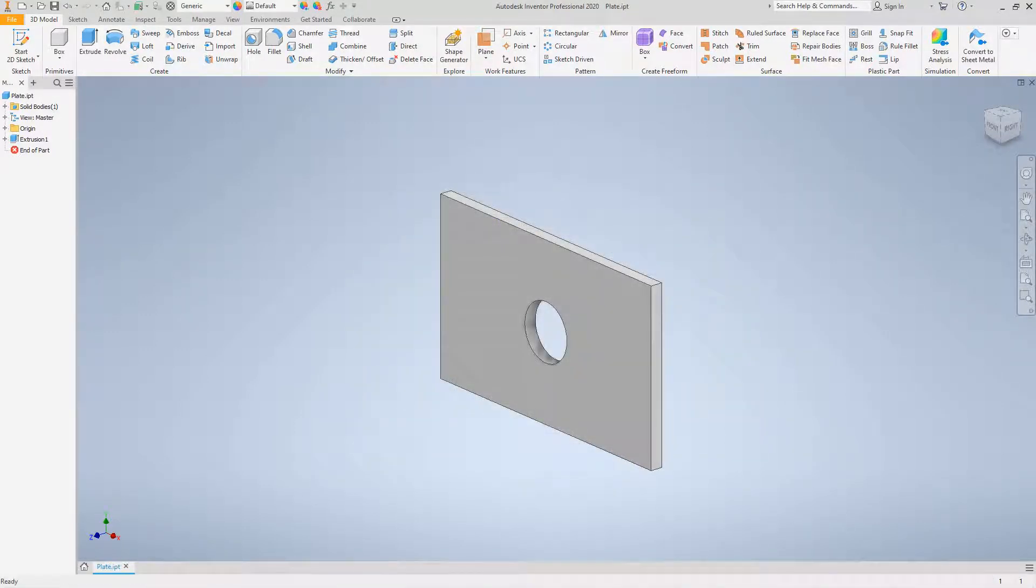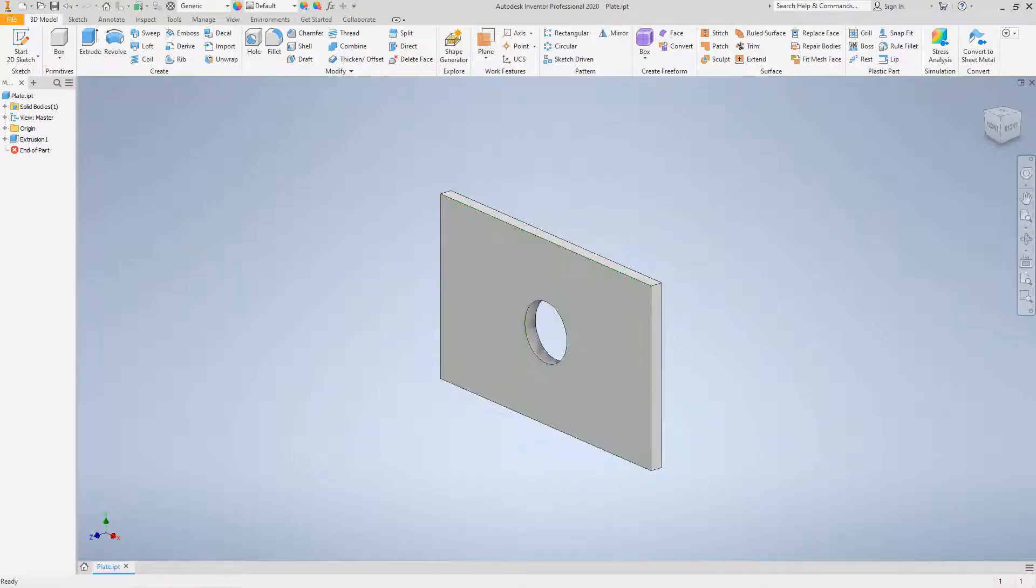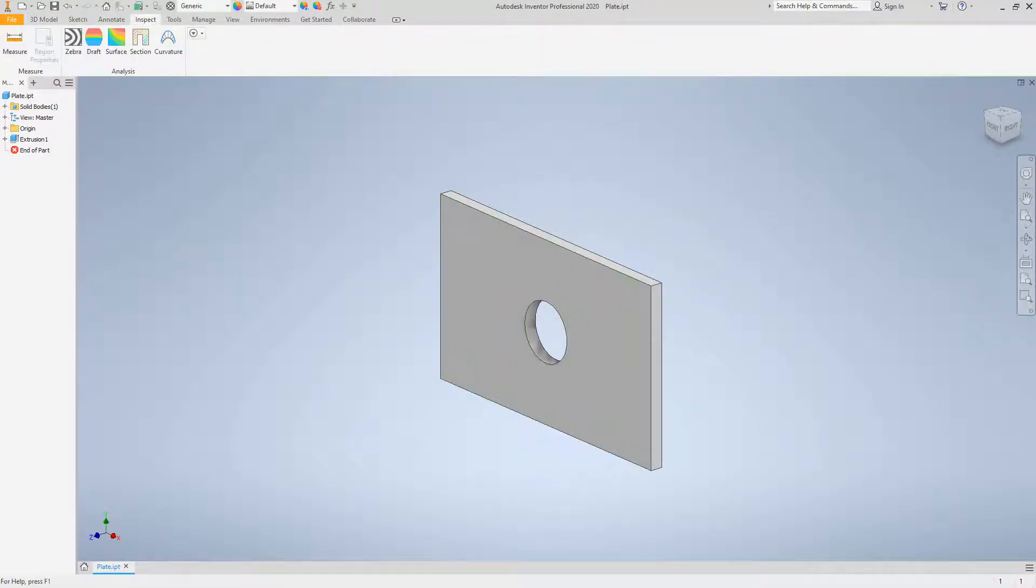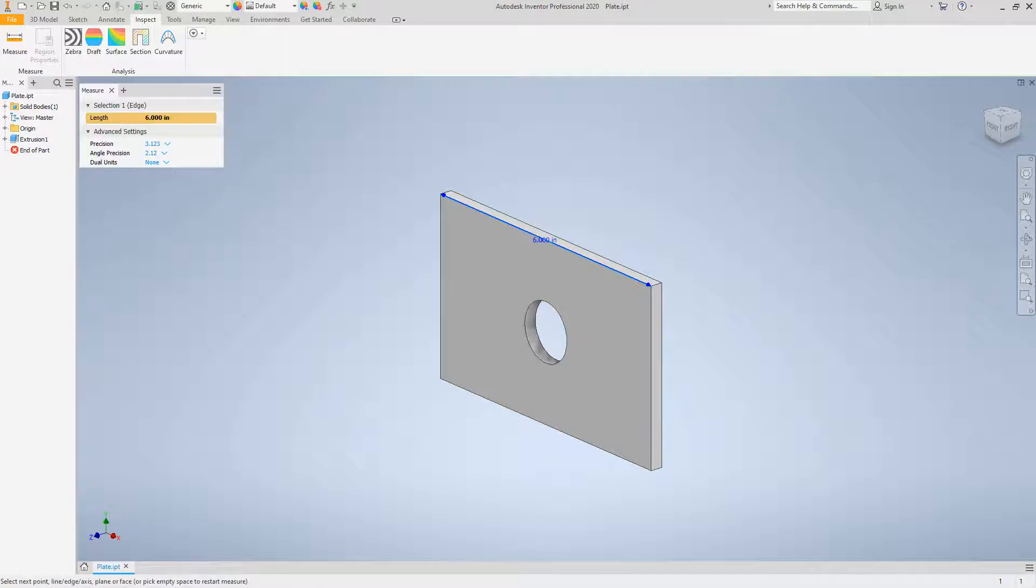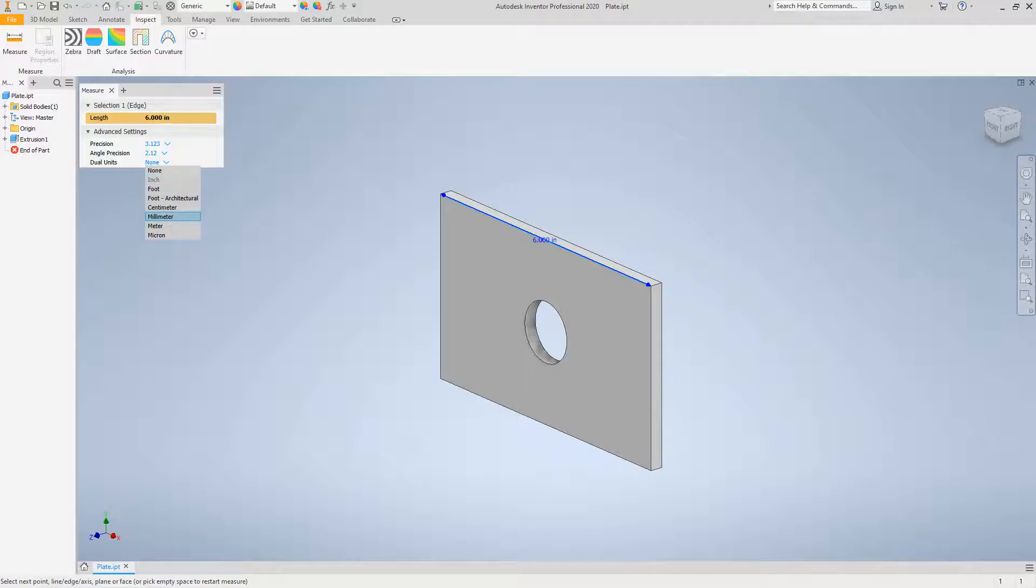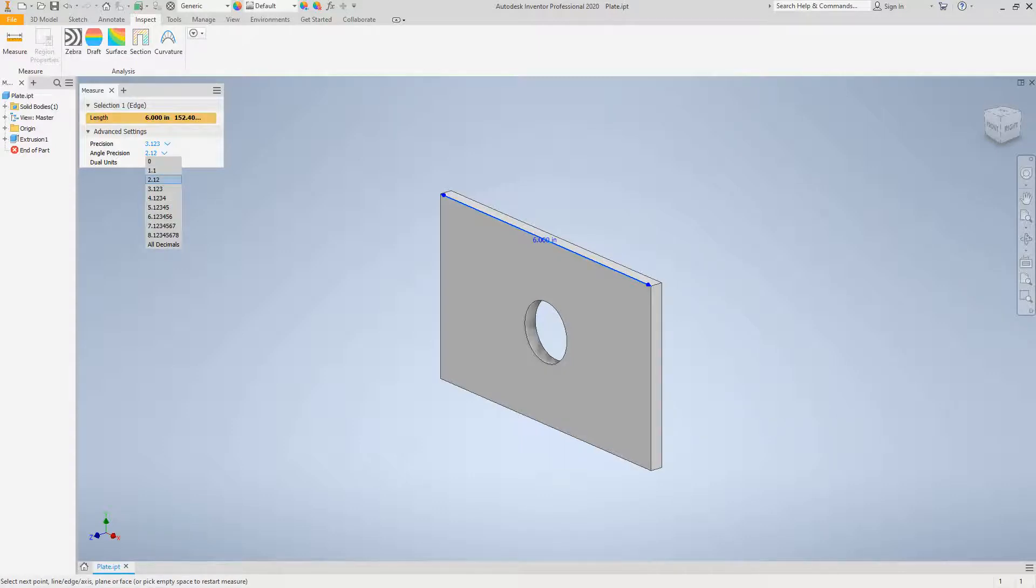Once that's done, let's look at using your measuring tools. Under the Inspect ribbon, select Measure. Now with the measuring tool, all you have to do is pick this line right here and there's our length. On the advanced settings, we've got these other values. Let's drag this down to dual units and make this millimeters, and let's drop this precision down to four decimal places.